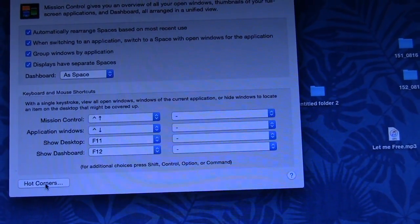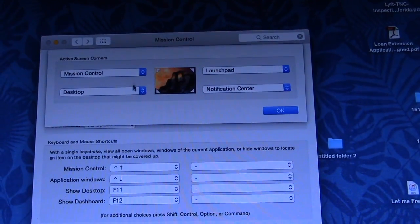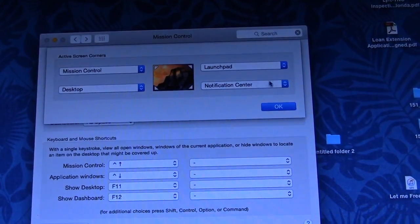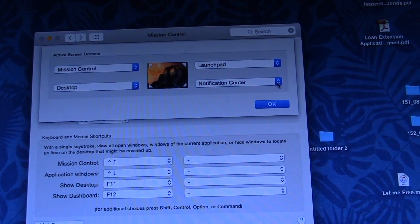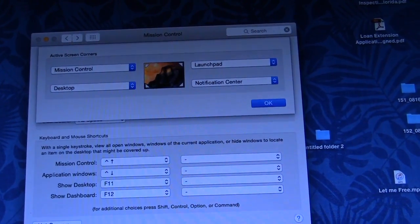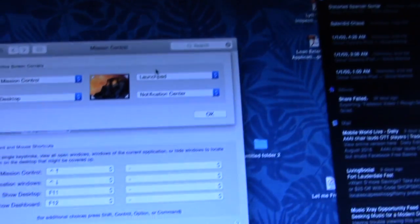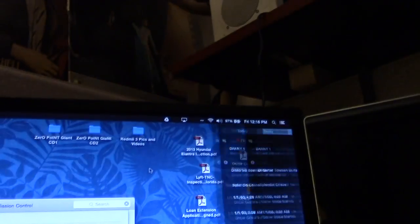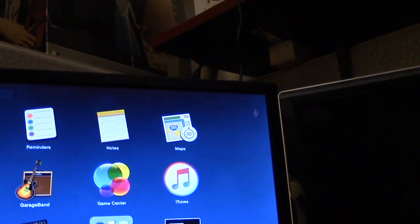So, you go to hot corners, turn it on, every corner has a different action, so notification center down here, as so, launch pad, there you go.